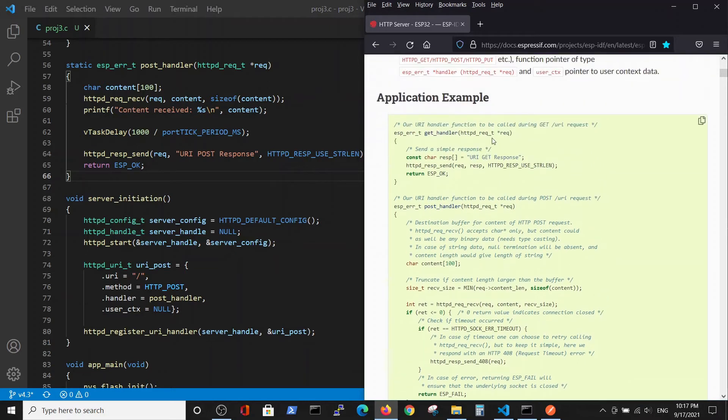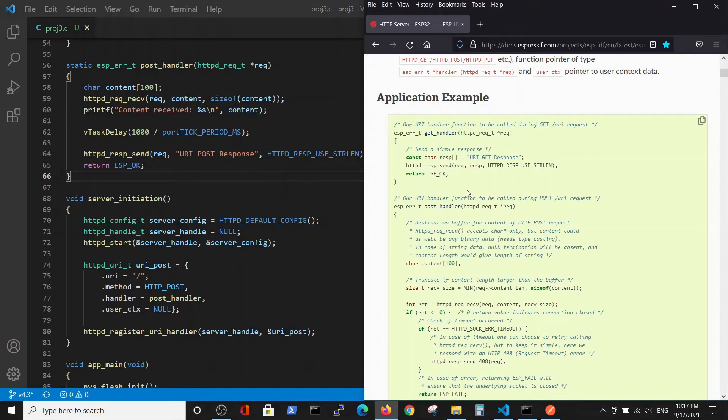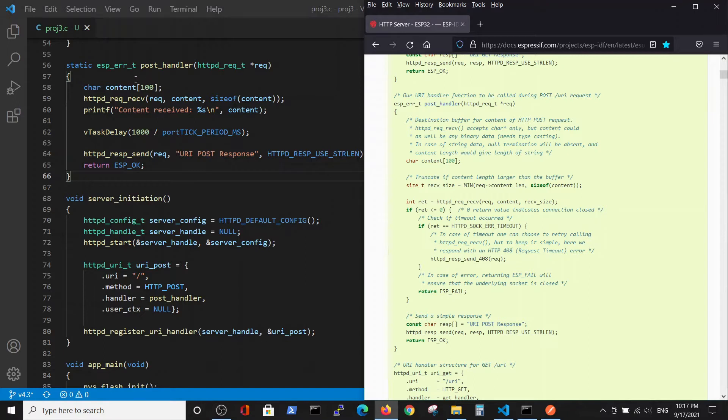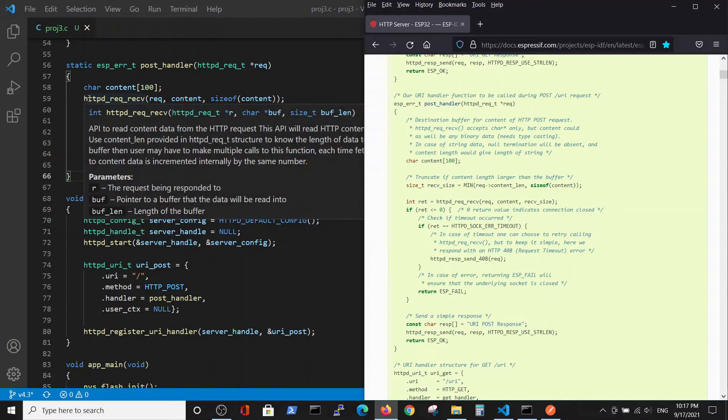In the last video we talked about GET handler. Now we're talking about the POST handler. Here we have two stages: the first one is receiving the content variable.